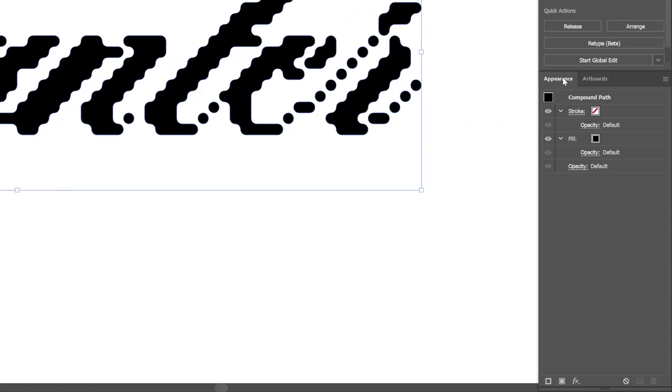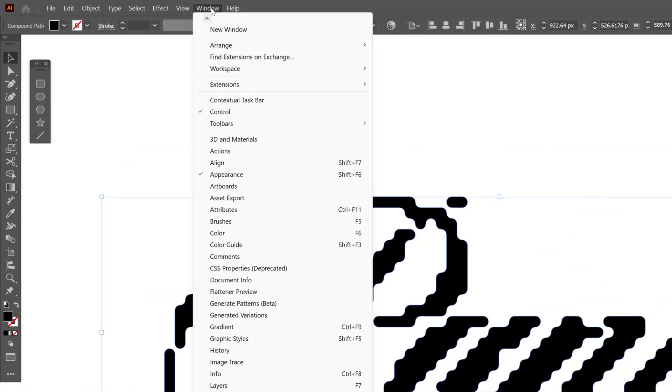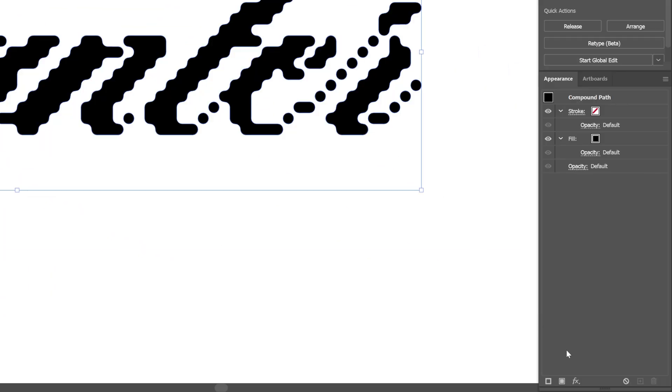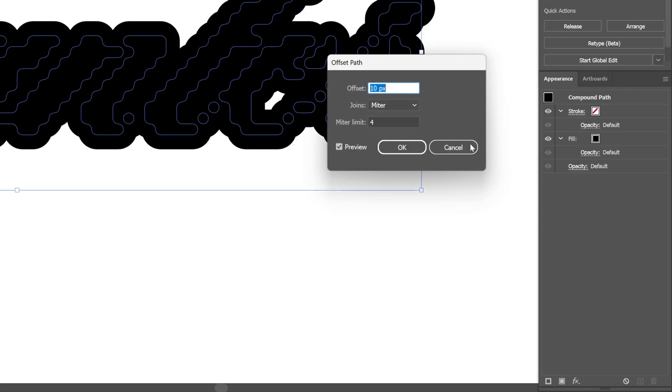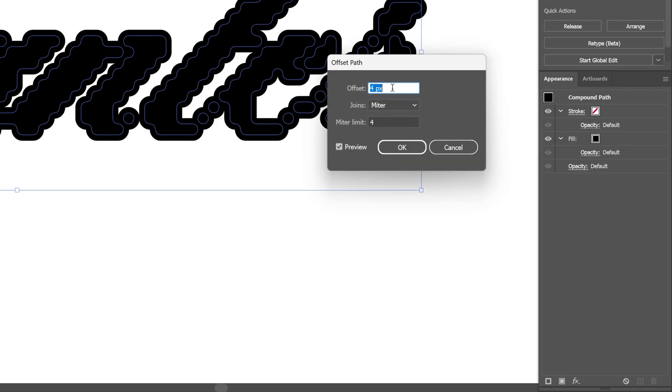Now we're gonna go to the Appearance. If you don't have it you can go to the Windows and select Appearance. Now let's go down to the Effect. We're gonna go to the Path. Select Offset Path. And I'm gonna decrease the Offset to 4. Let's go to the Join. Change it to Round. Click OK.